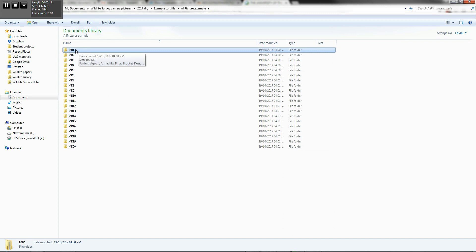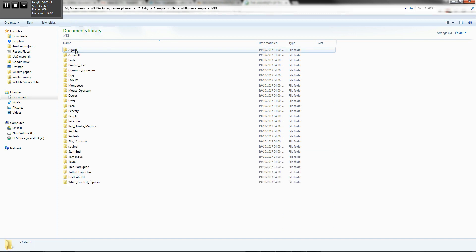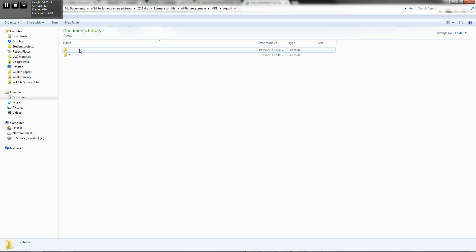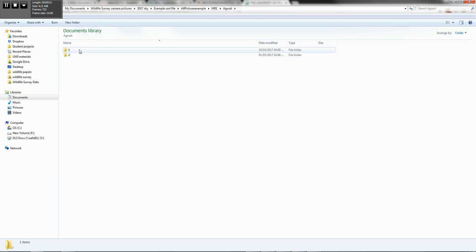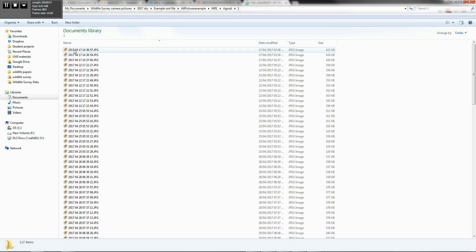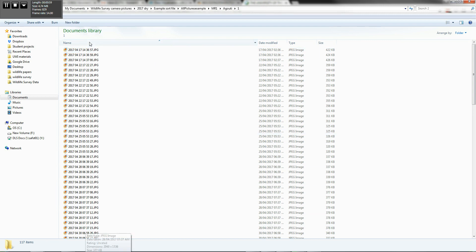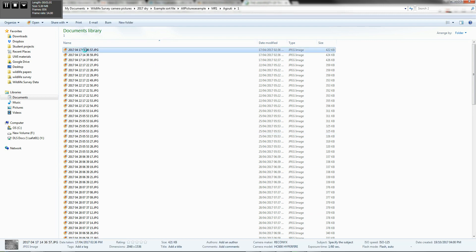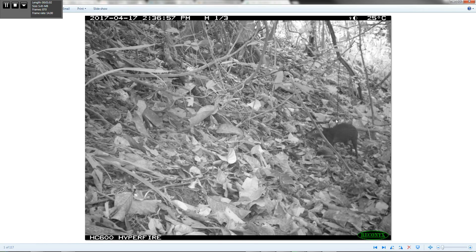And you'll see within each of these, we have subfolders for the animals. And within each of the animal folders, you could put more than one folder if you have more than one animal in a particular picture. So here,